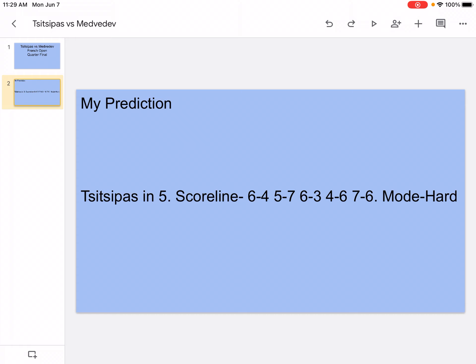In the first set, I think Tsitsipas will go really aggressive. He'll hit a lot of winners and aces. I think Medvedev is going to play pretty aggressively as well, but I think Tsitsipas is just going to be playing too well. When Medvedev tries to rally with Tsitsipas, I don't think Tsitsipas will even let him rally. Tsitsipas is just going to immediately make Medvedev move around and find spots for a winner. Clay is not much of Medvedev's strong suit. I think in the first set, Tsitsipas will win.